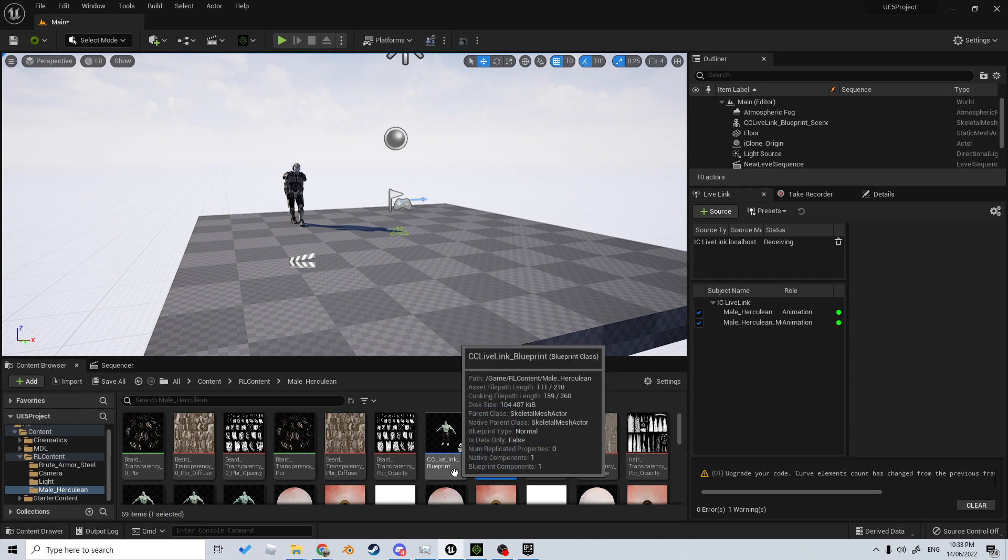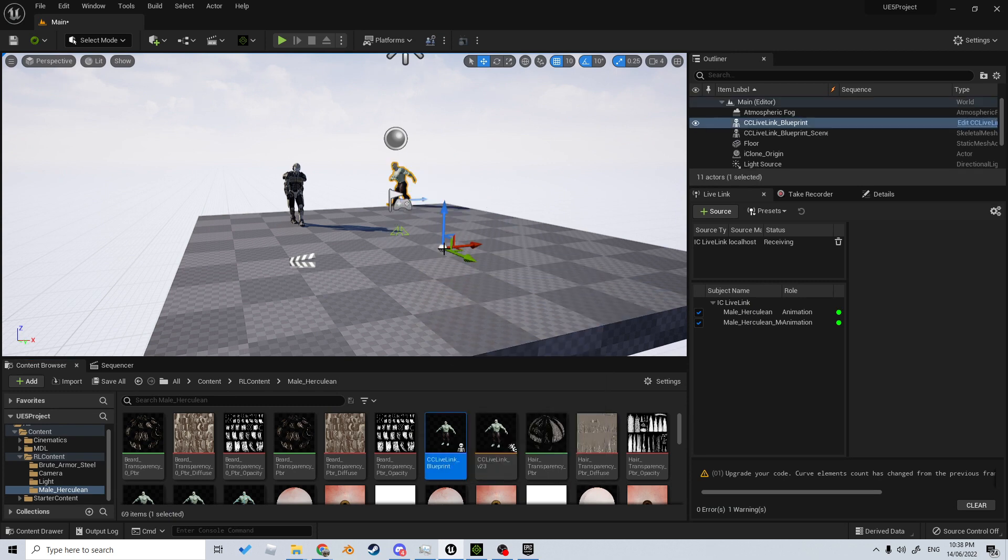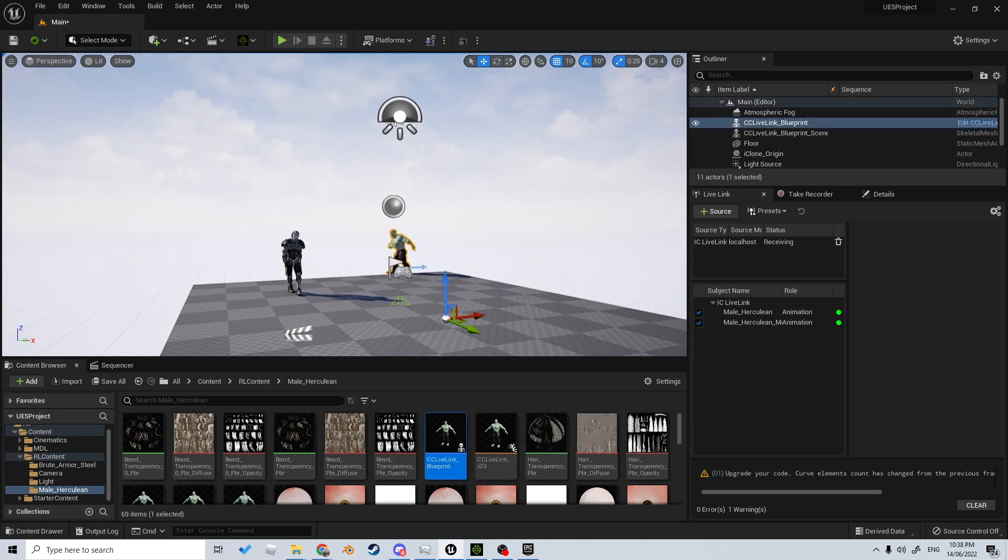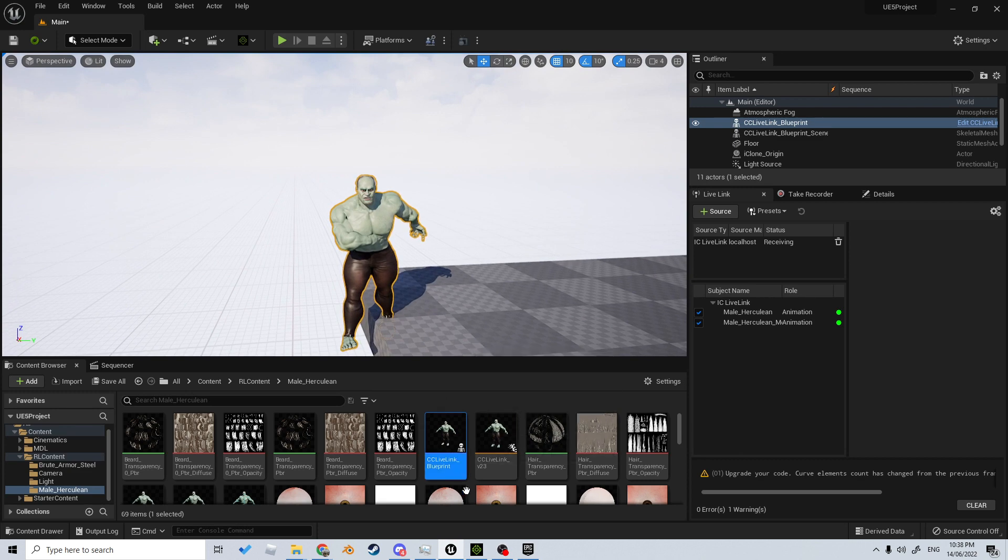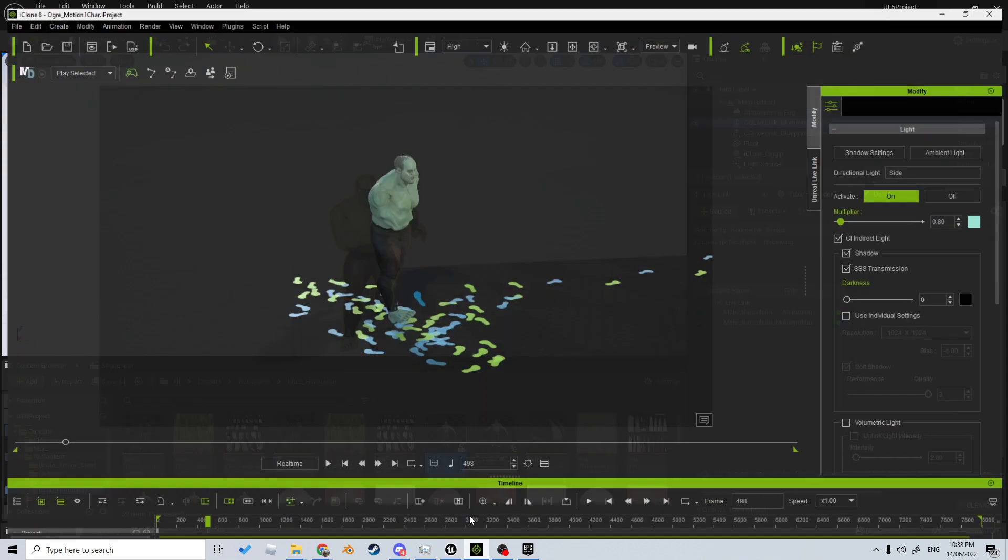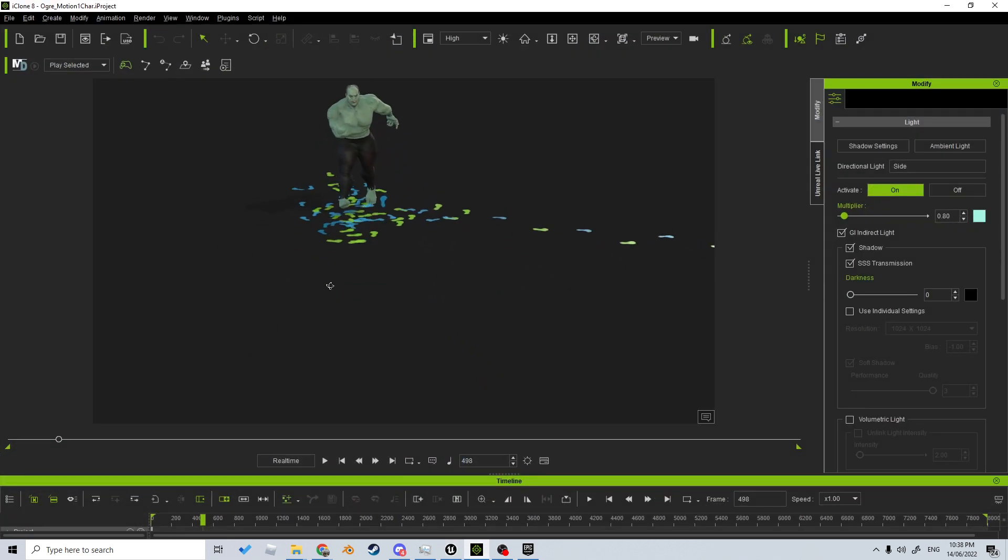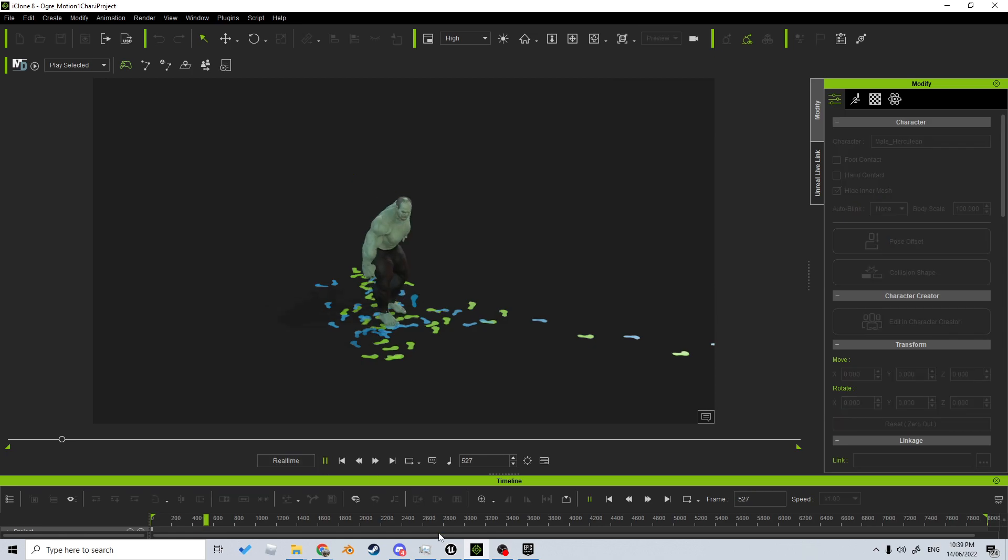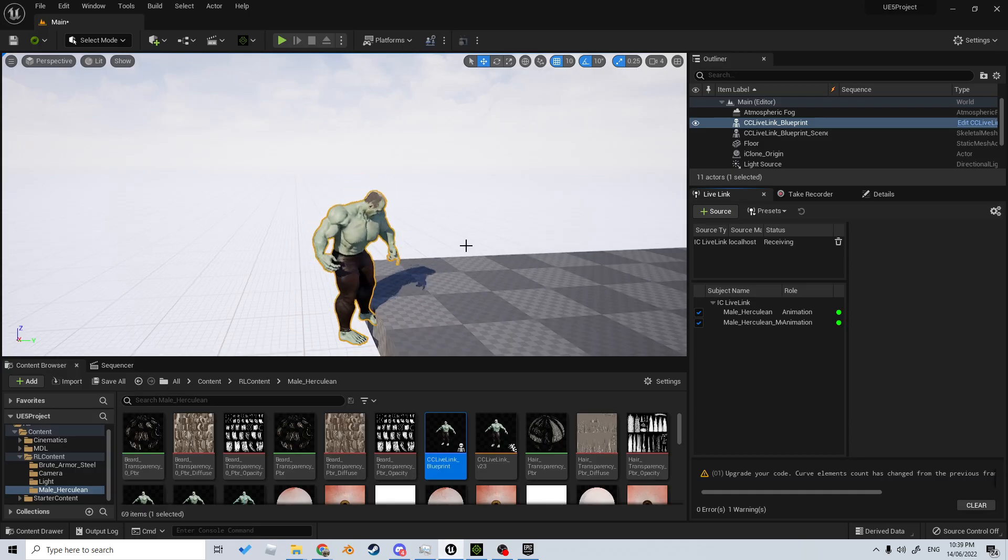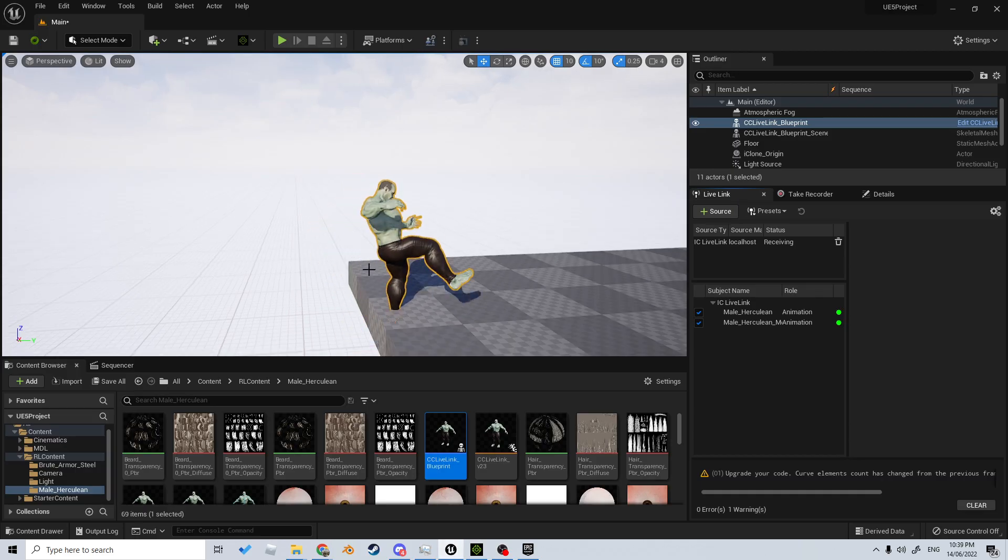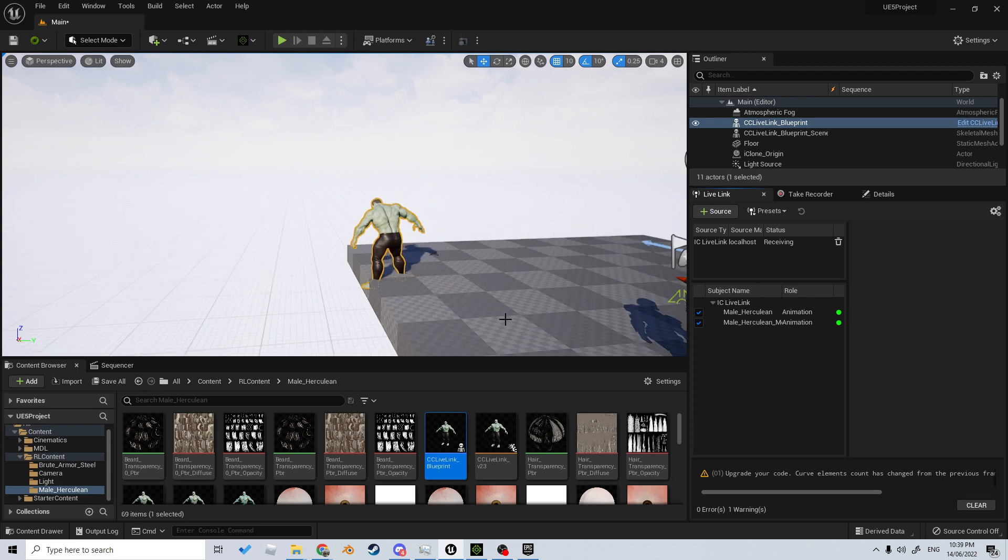Let's select the CC Live Link Blueprint and dump him in there. We can see our character is in this pose. If I come into iClone, he is in this pose with his arm in his belly. Now if I press play and come back into Unreal Engine, we can see that this character is now moving around.